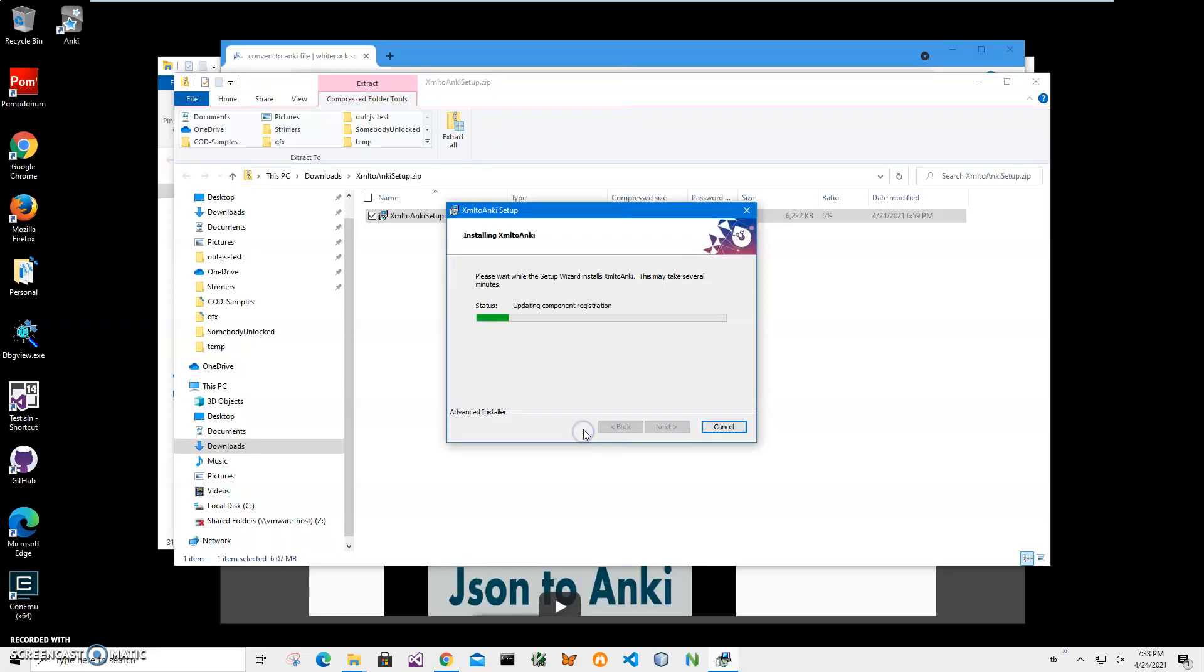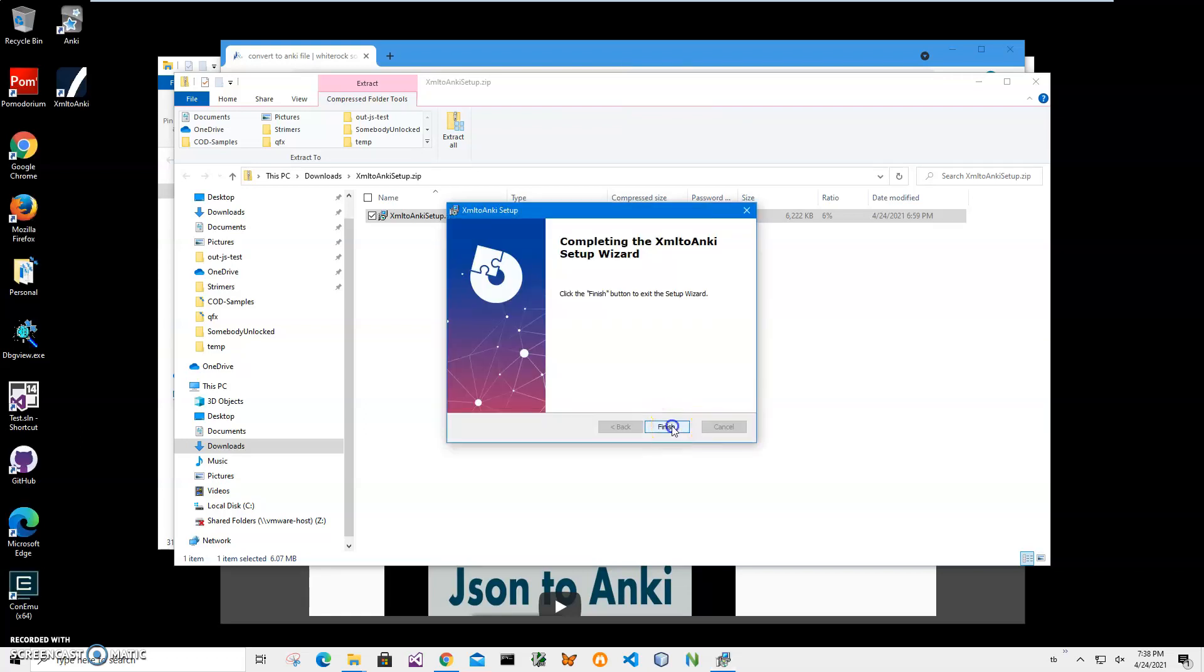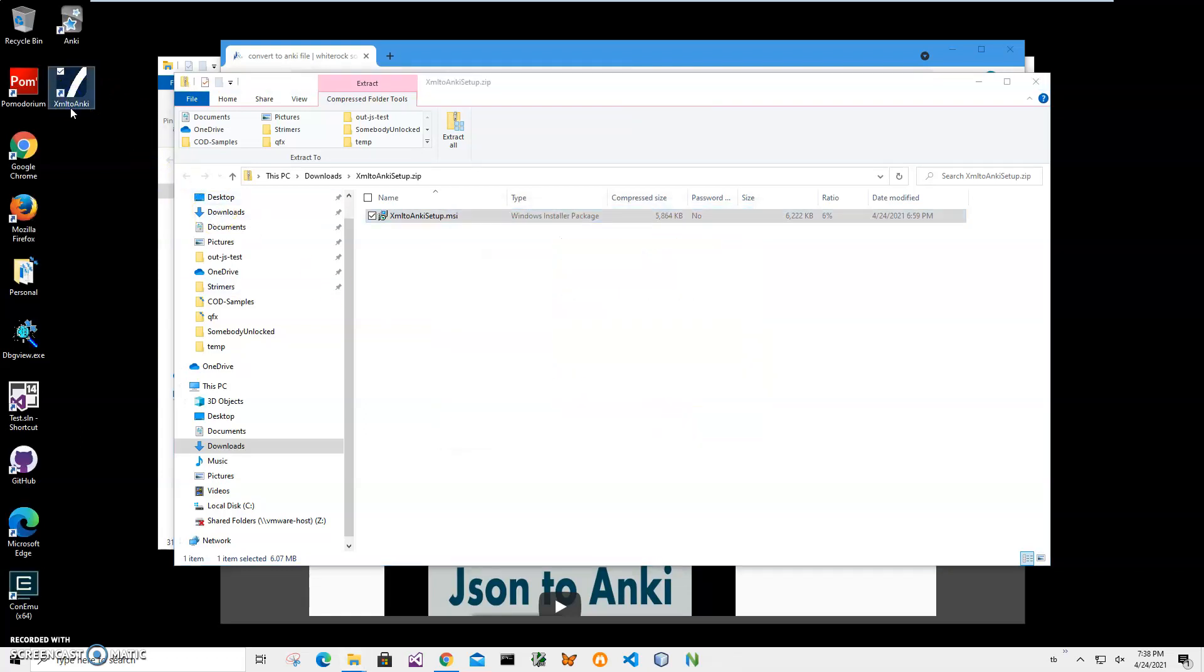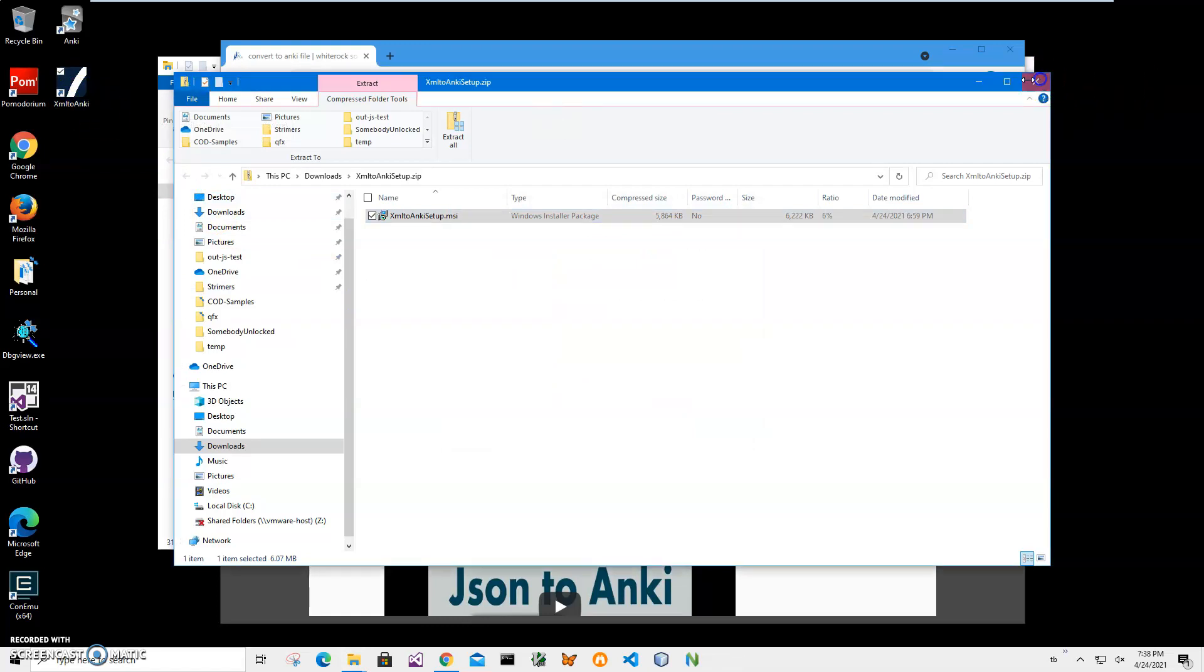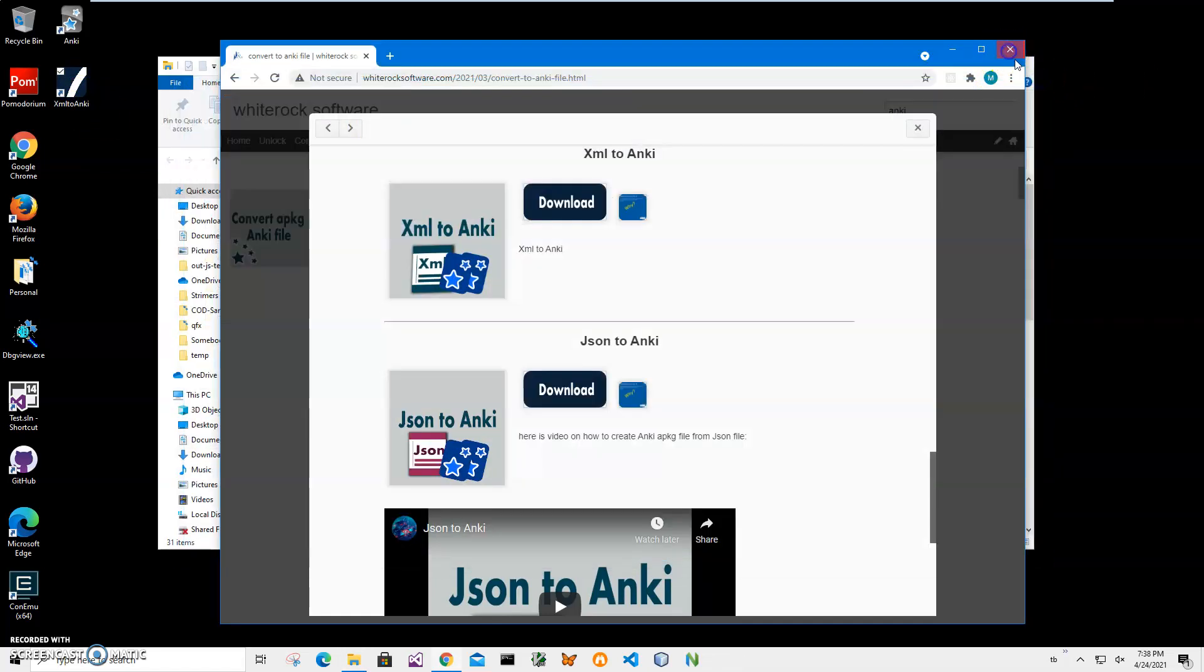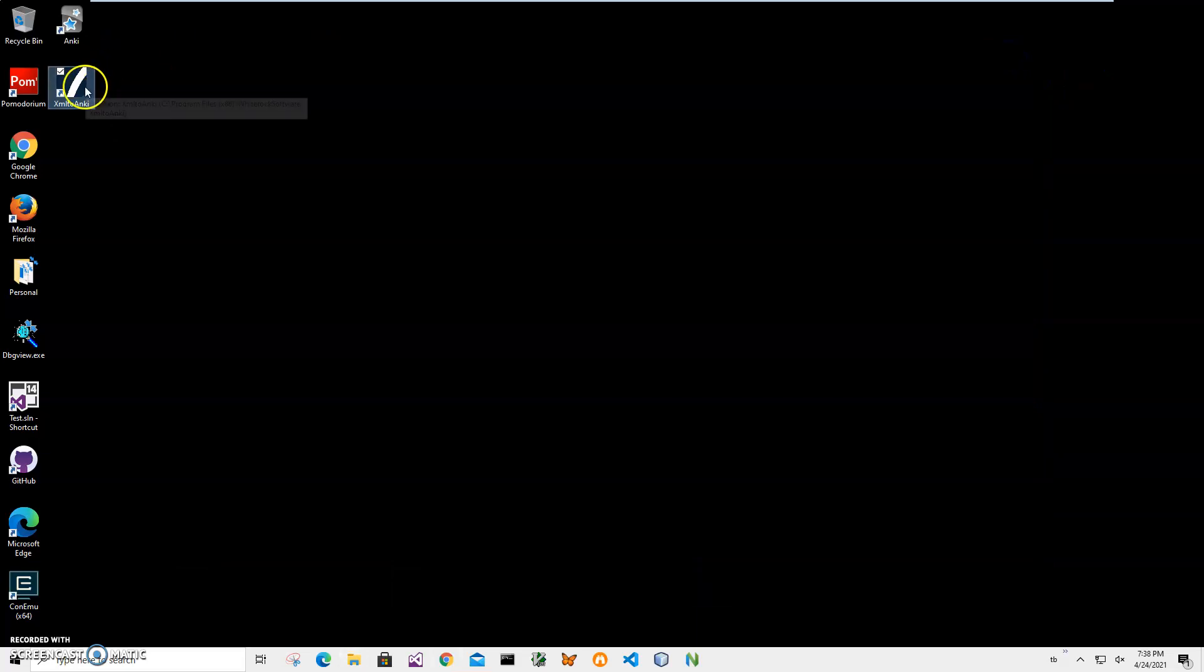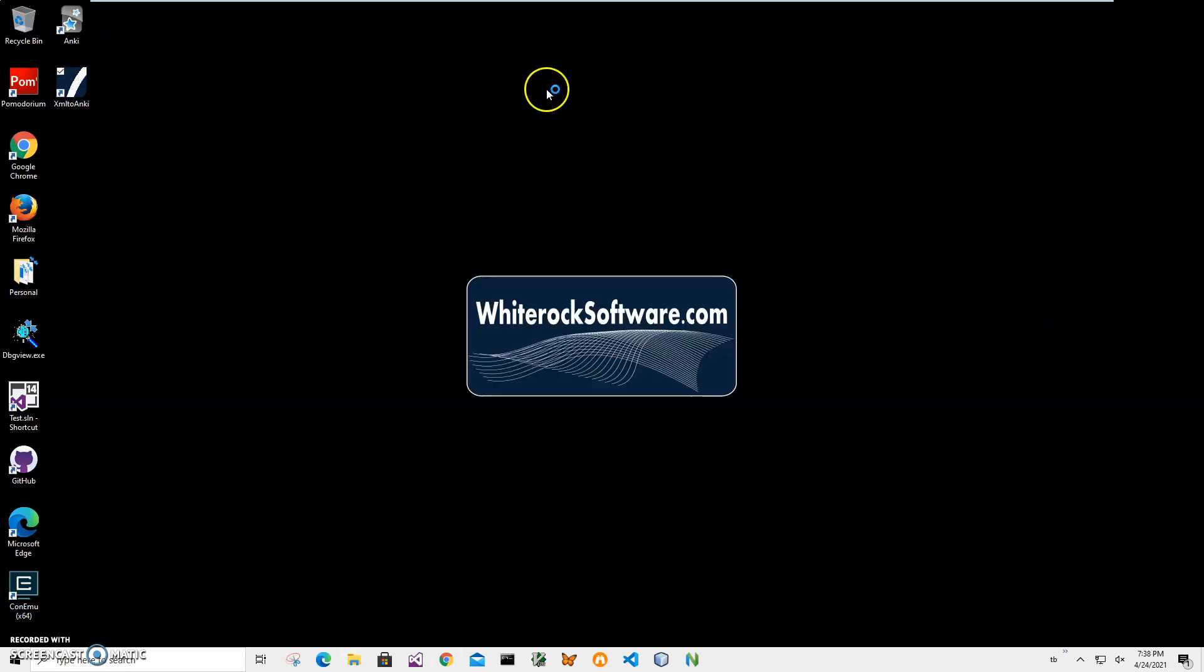Click next, next, install. Click yes here and click finish on the final screen. You can see the app has been installed on my computer, with a shortcut on my desktop.